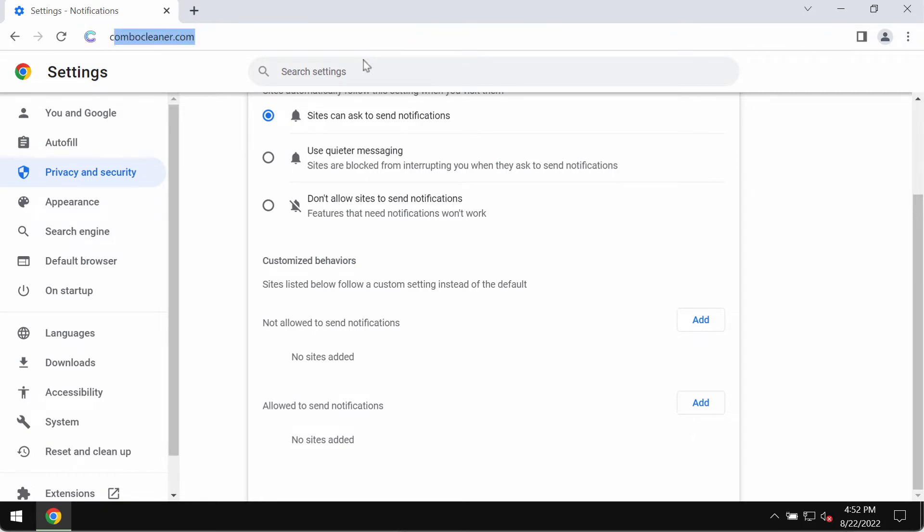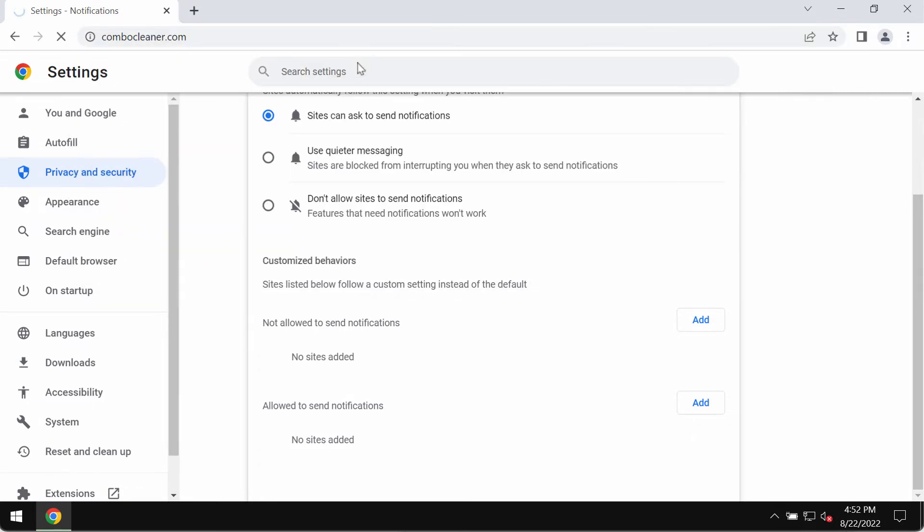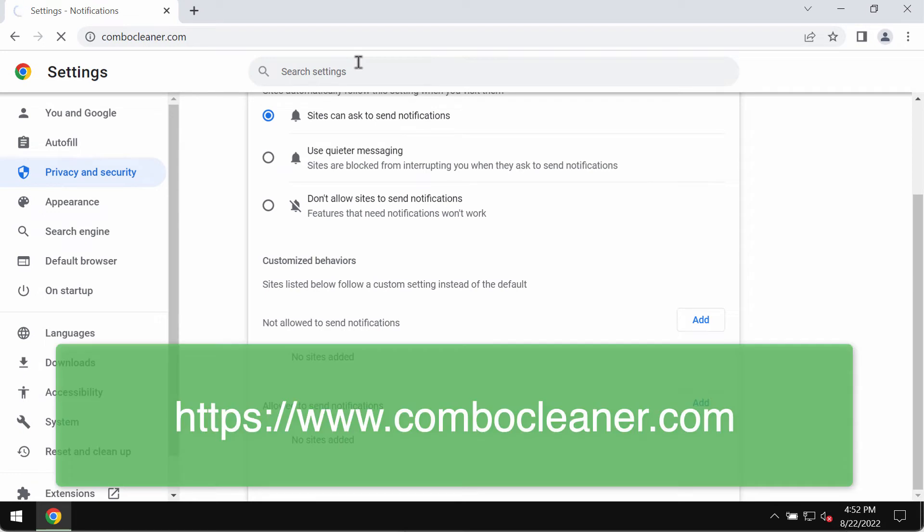I also recommend that you additionally investigate your computer and its safety with our ComboCleaner Antivirus. Please get its fresh version on the official website ComboCleaner.com.